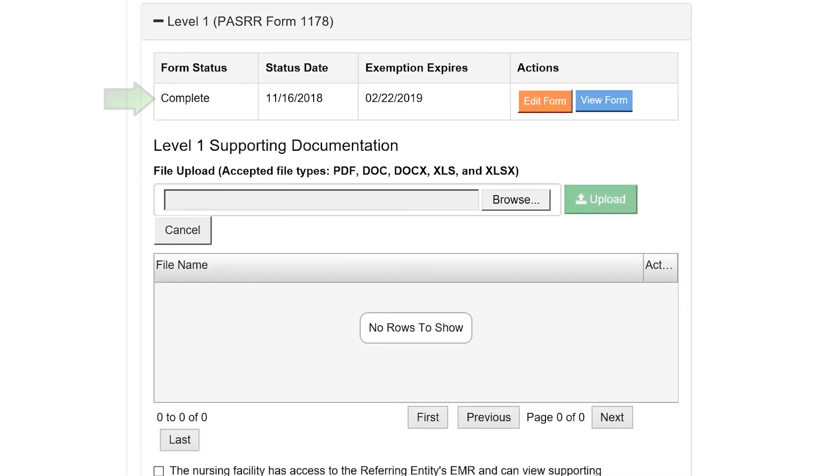Scroll down and you will see the completed Level 1 form. If you need to make any changes to the Level 1, select Edit Form. If you would like to view the form or print it, select the View Form button.